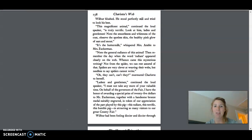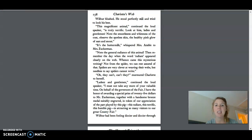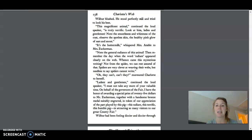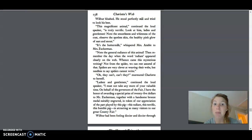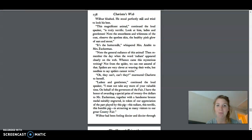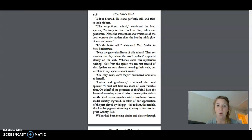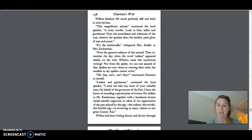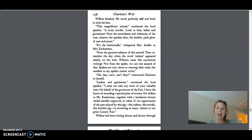He stood perfectly still and tried to look his best. This magnificent animal, continued the loudspeaker, is truly terrific. Look at him, ladies and gentlemen. Note the smoothness and whiteness of the coat. Observe the spotless skin, the healthy pink glow of ears and snout. It's the buttermilk, whispered Mrs. Arbol to Mrs. Zuckerman. Note the general radiance of this animal. Then, remember the day when the word radiant appeared clearly on the web. Whence came this mysterious writing. Not from the spider. We can rest assured of that. Spiders are very clever at weaving their webs, but needless to say, spiders cannot write.